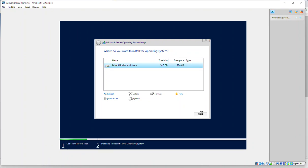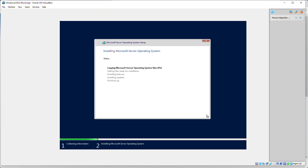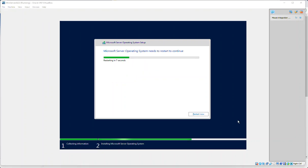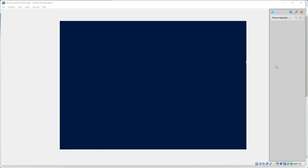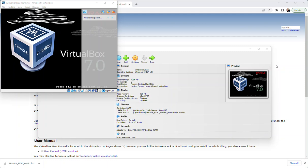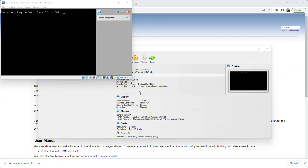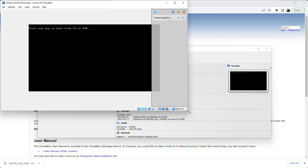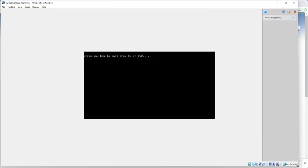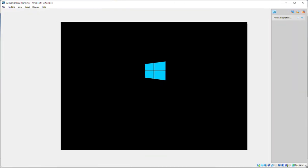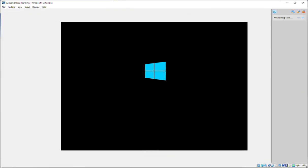We'll go ahead and accept the agreement there, do a custom install on our 50 gig drive that we made. We'll go ahead and do another pause point, although things seem to be moving a little quicker than normal, which is great. It's restarting again, super fast.